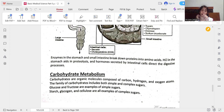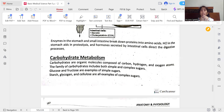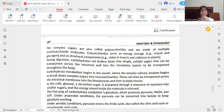Carbohydrates are organic molecules composed of carbon, hydrogen, and oxygen atoms. The family of carbohydrates includes both simple and complex sugars. Glucose and fructose are examples of simple sugars, while starch, glycogen, and cellulose are all examples of complex sugars. Complex sugars include foods like brown rice, wheat, and brown bread.